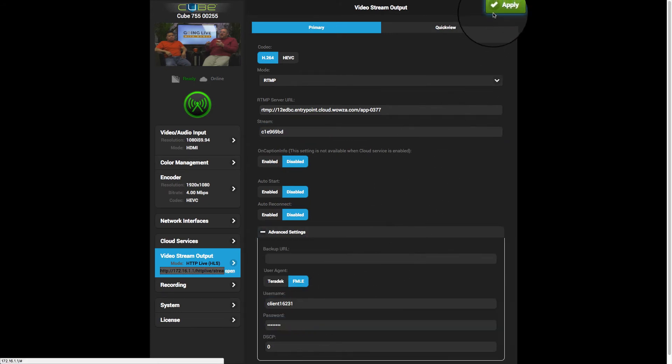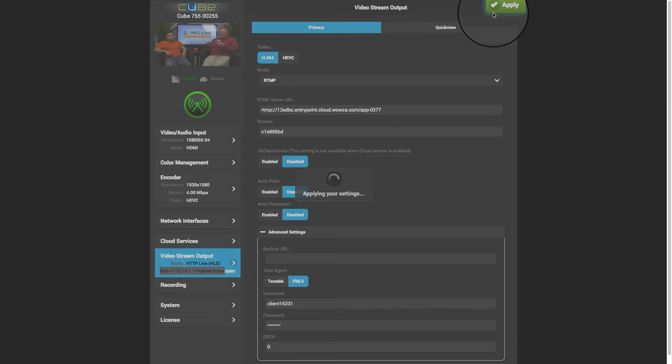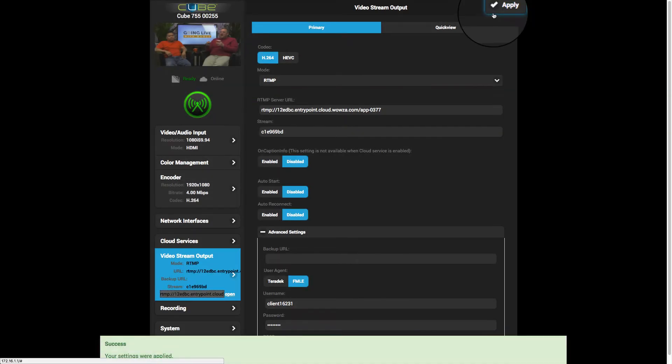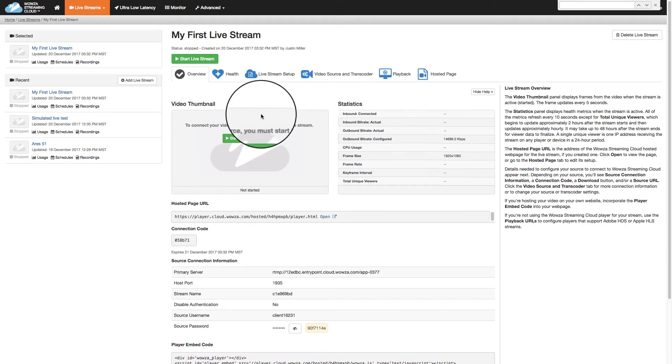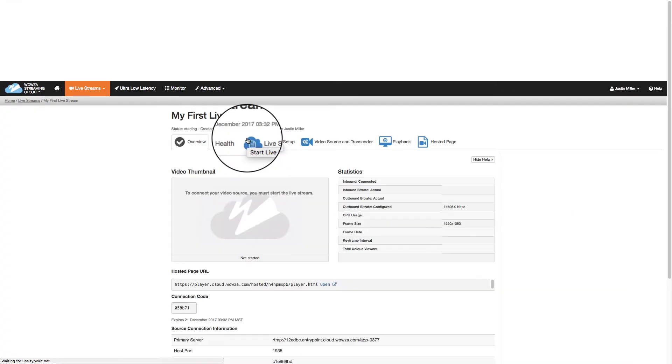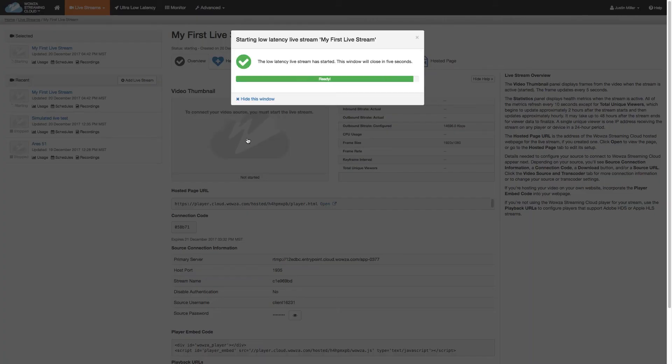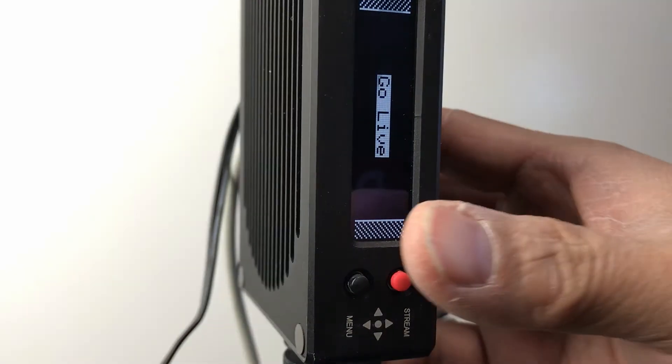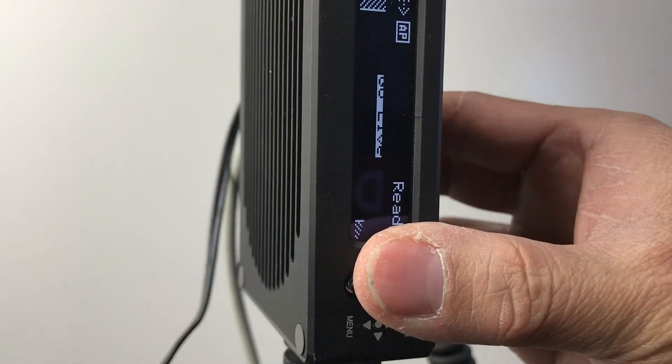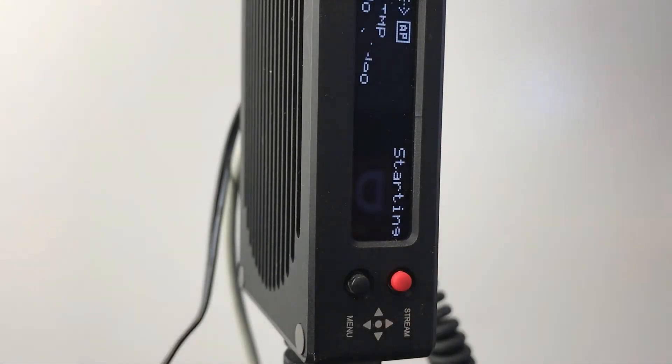Now that the video stream output is configured and saved, we can switch to our regular Wi-Fi access, return to the Wowza Streaming Cloud account, and start the live stream. When this is complete, I'll use the red button on the Cube encoder to go live.